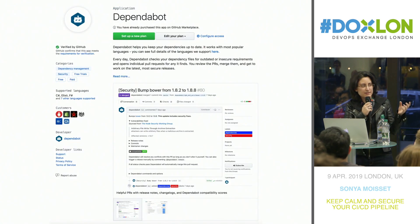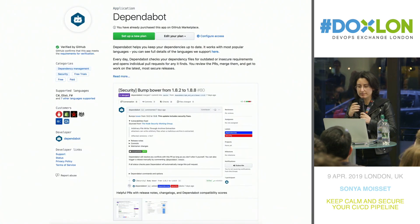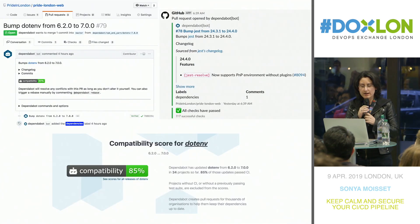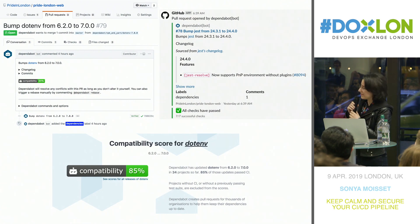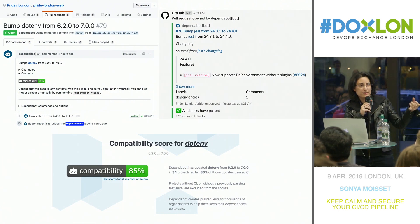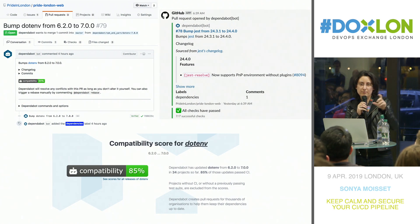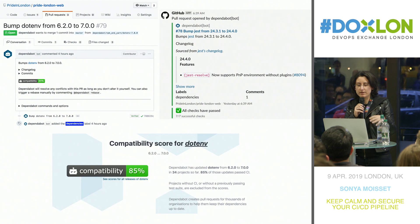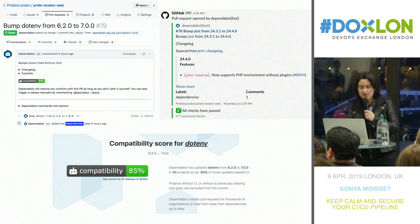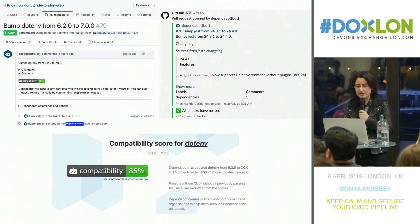If you want something simpler, I would recommend Dependabot, because Dependabot will automatically raise a PR. They also give you a compatibility score — comparing with different companies who have already merged that PR with no issues in their CI/CD pipeline — giving you a bit more confidence in merging.